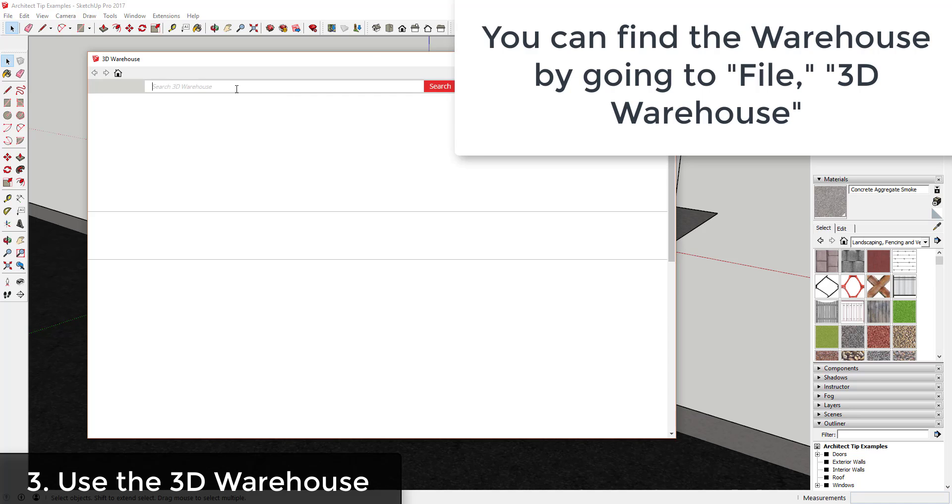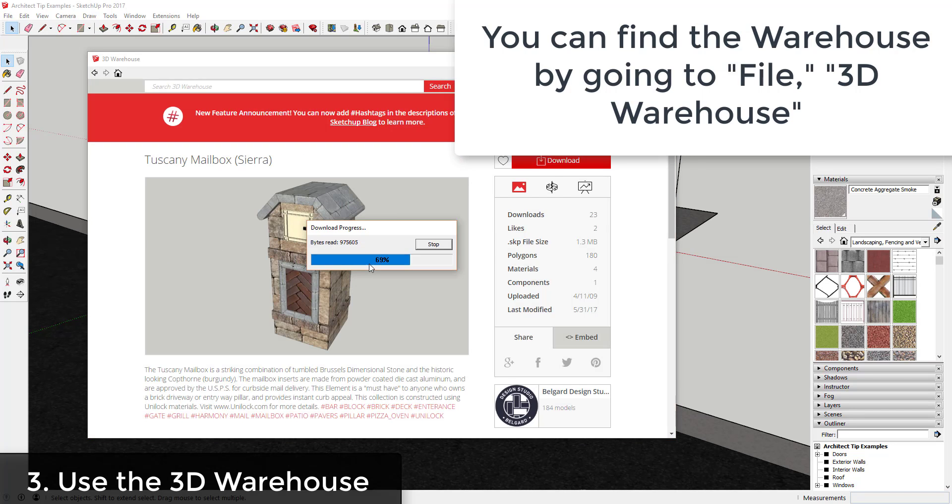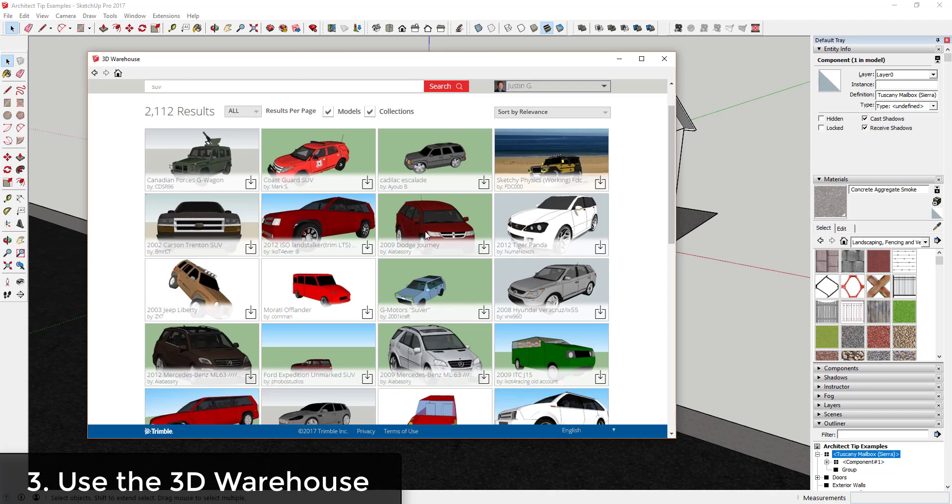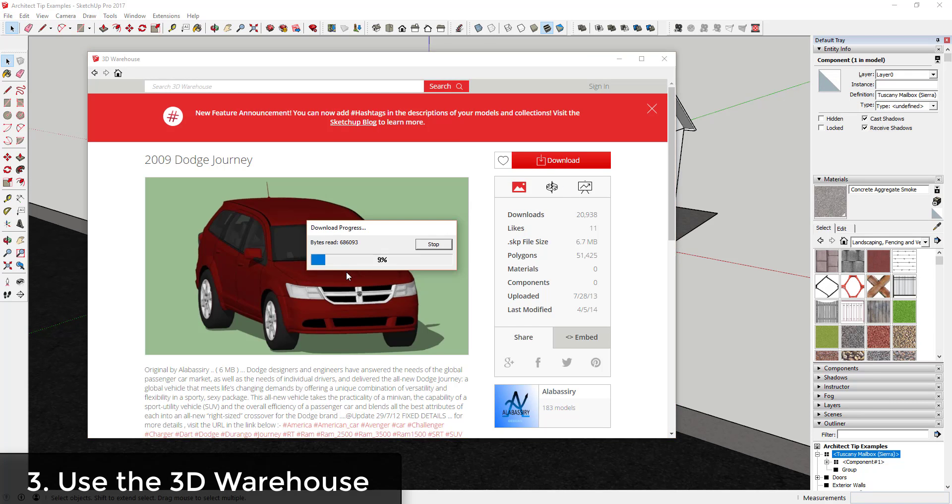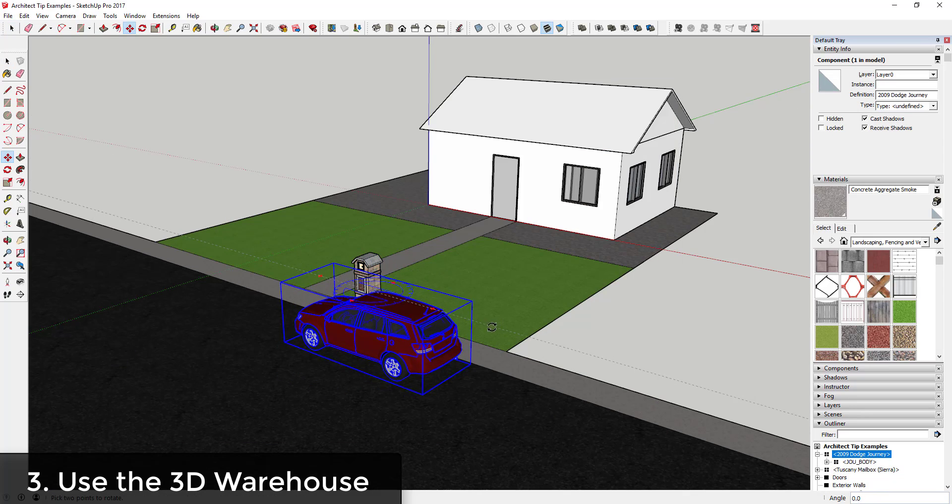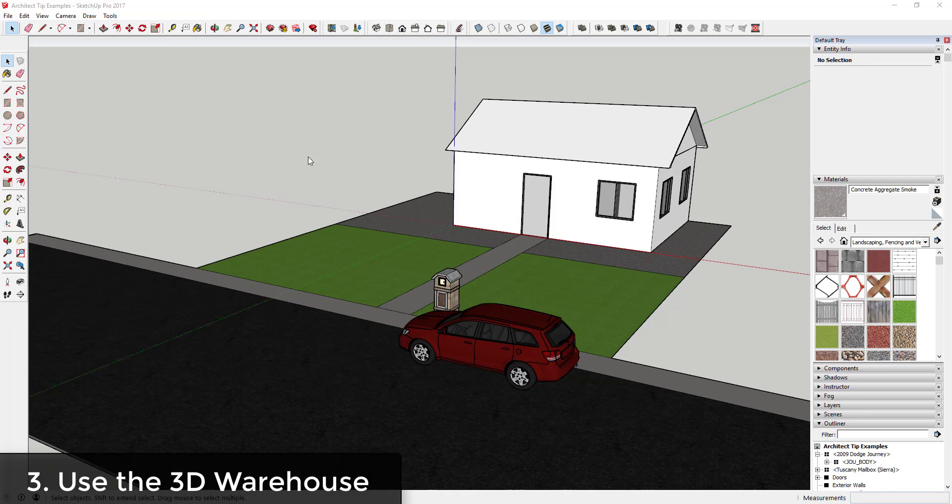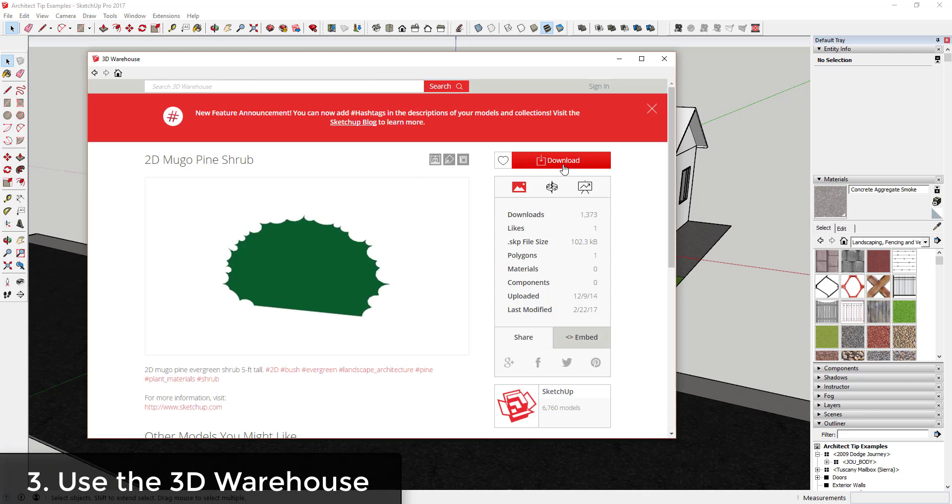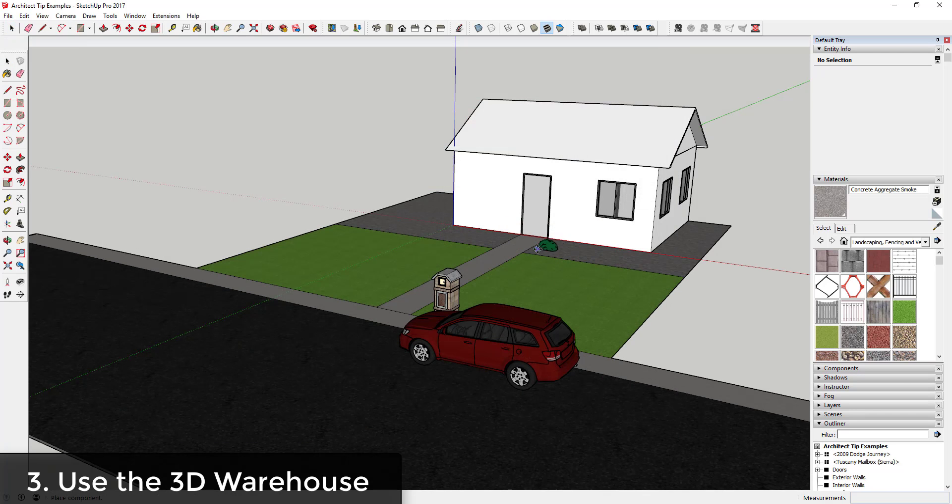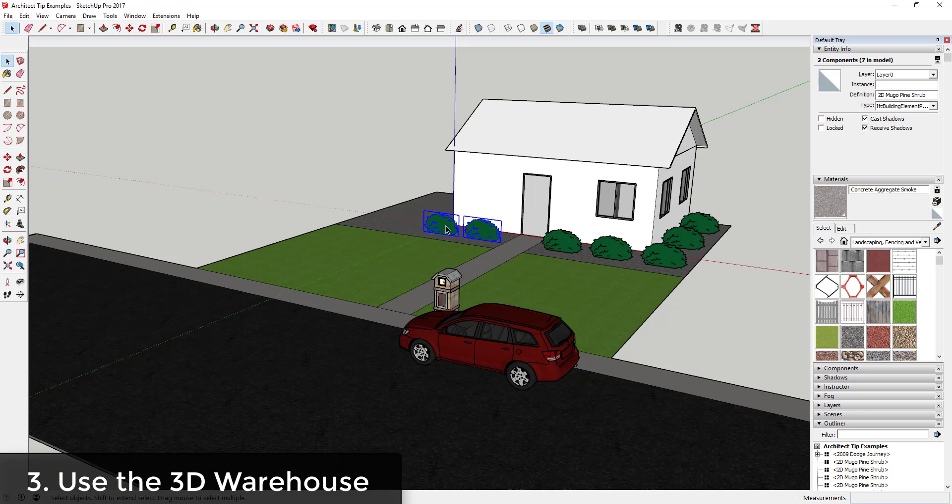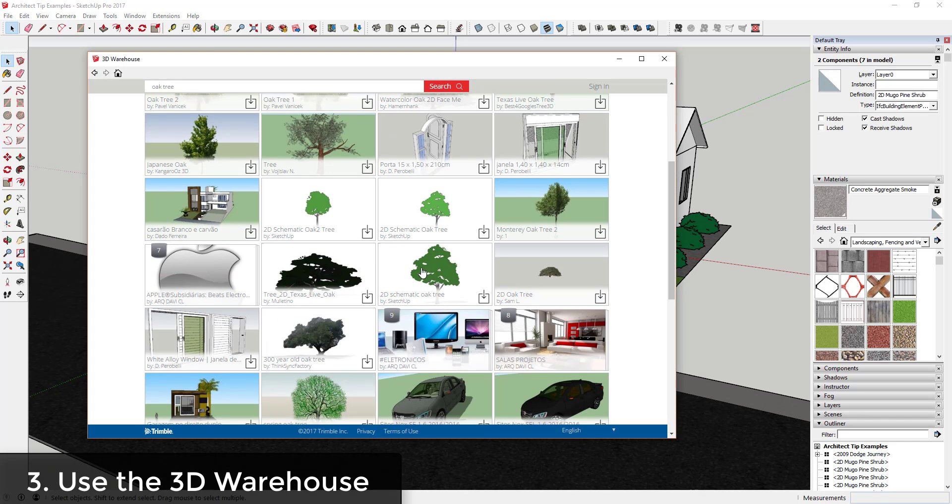Tip 3: Use the 3D Warehouse. One of the best things about SketchUp is access to the 3D Warehouse. Hundreds of thousands of models are available for free download. You can use the warehouse to find everything from furniture to cars to people to save time. Try to get as many things into your model from the warehouse as you can instead of modeling them yourself.